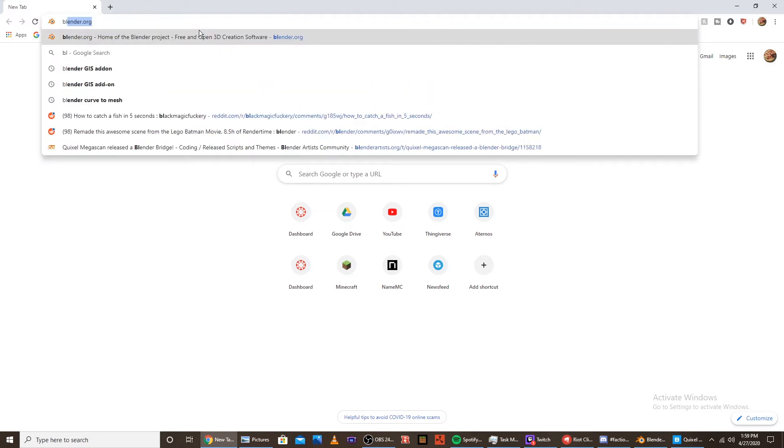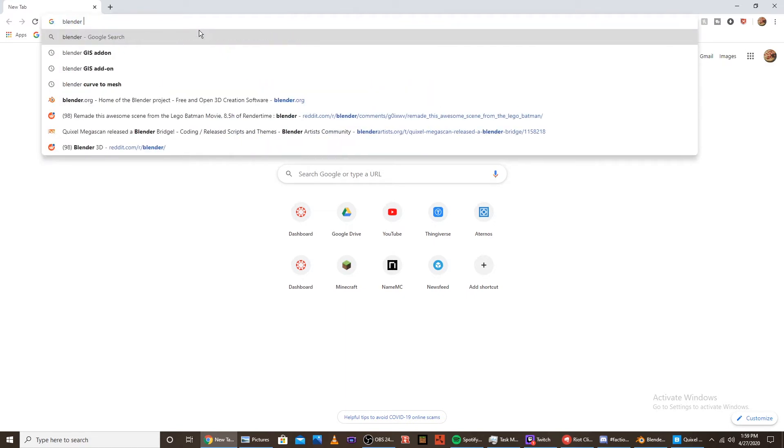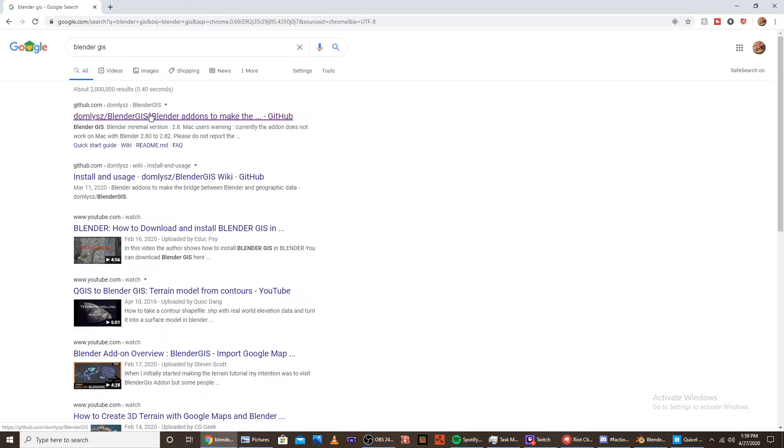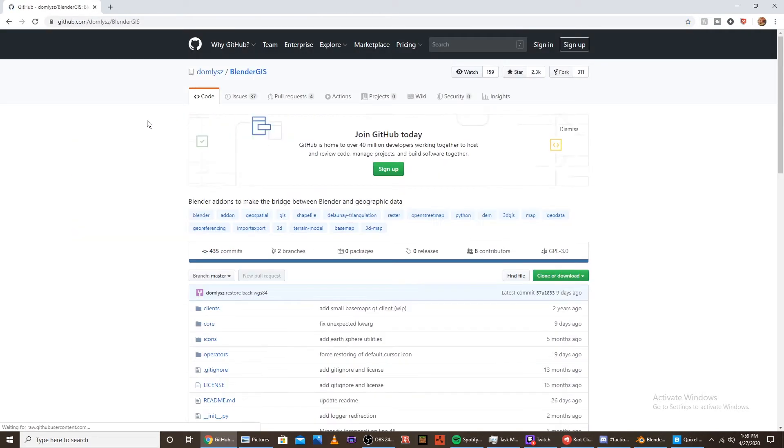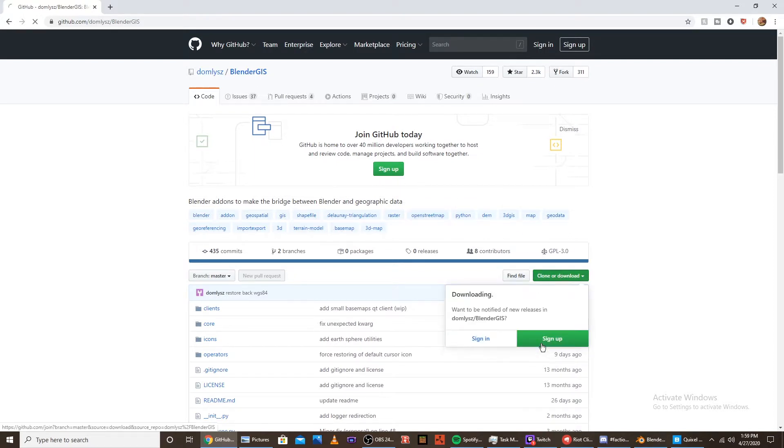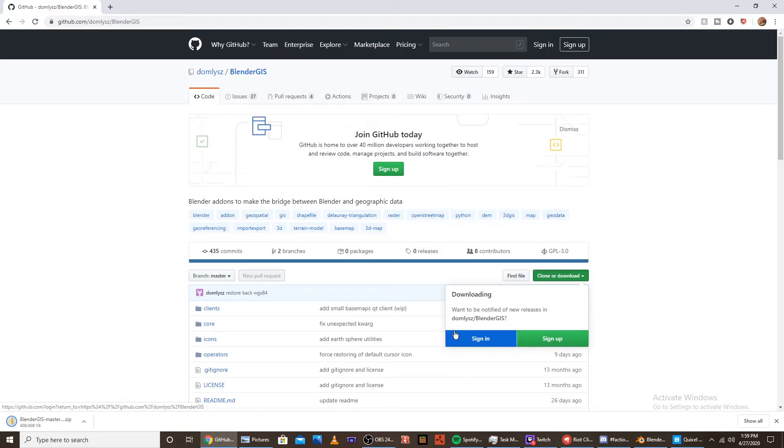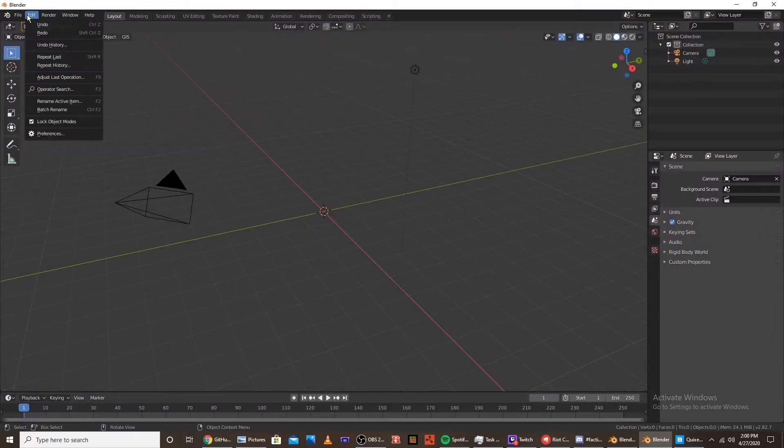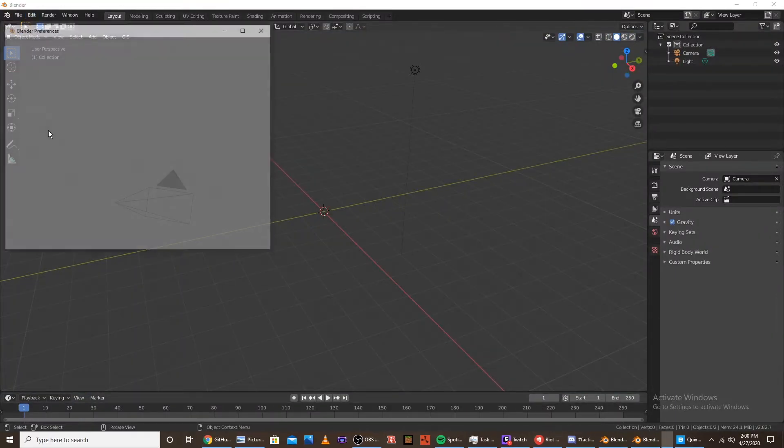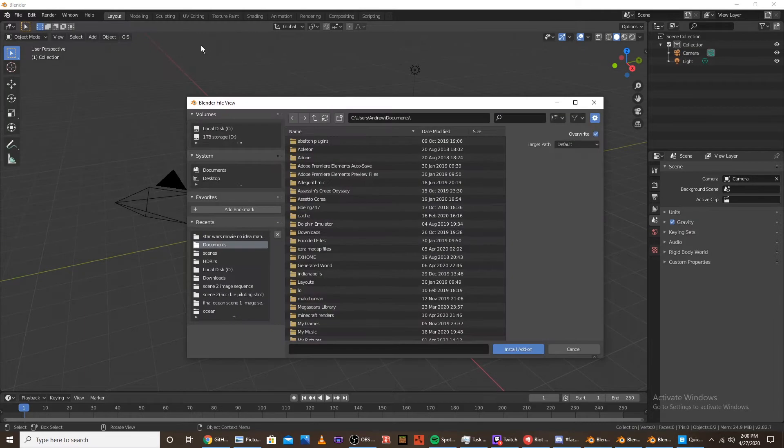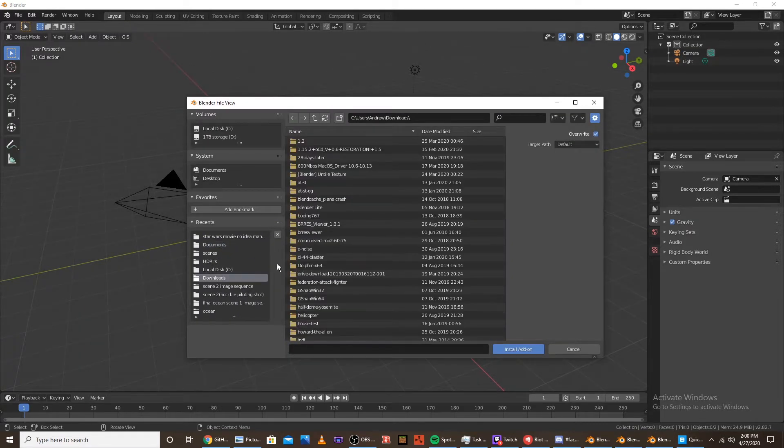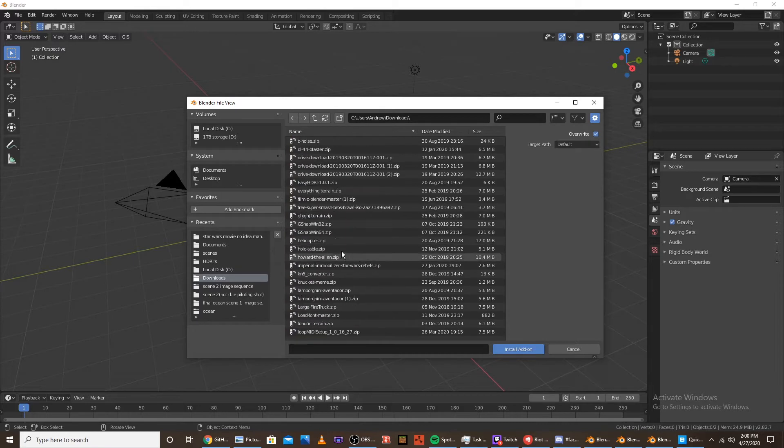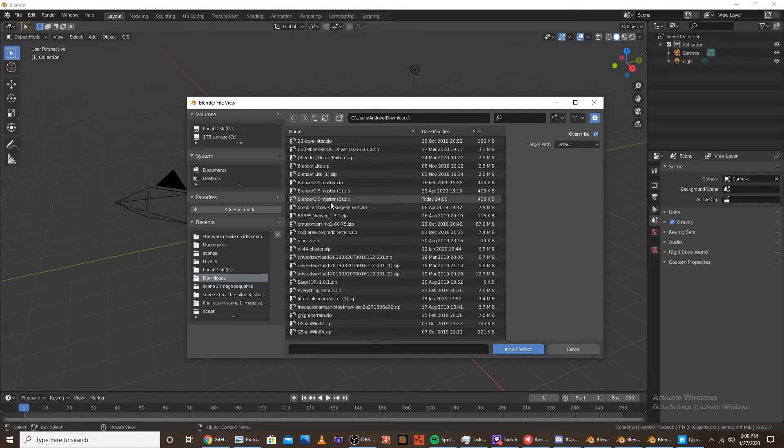Okay, the first step is to go to the link I have in the description and download BlenderGIS. Download the zip file, and then go into Blender. Open the preferences, and then go on to add-ons, and then install. And then go down to your downloads. Install BlenderGIS.